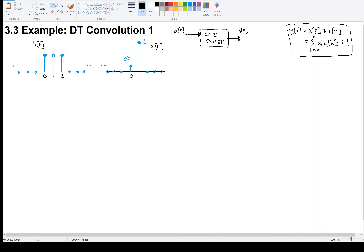So I'm going to try to evaluate this sum. I know that y of n is this sum: k equals from minus infinity to infinity of x of k times h of n minus k. Notice that x of k, when we plug in values for k, is going to be 0 for most values of k, except when k is 0 — x of 0 is 0.5 — and x of 1 is 2. So for this particular example, I'm just going to go from k equals 0 to 1 of x of k times h of n minus k.